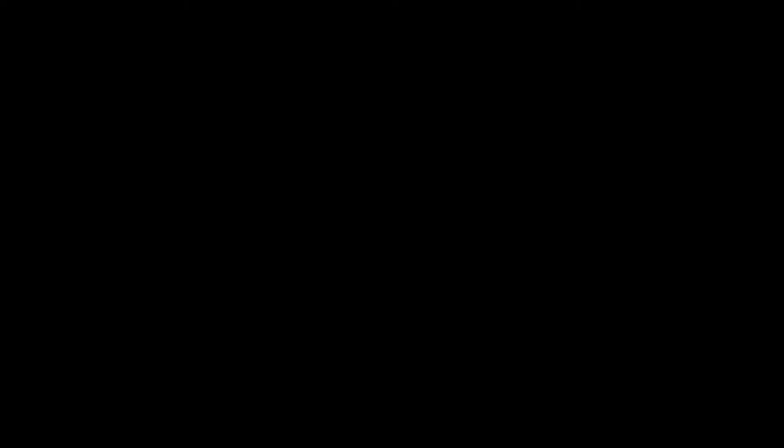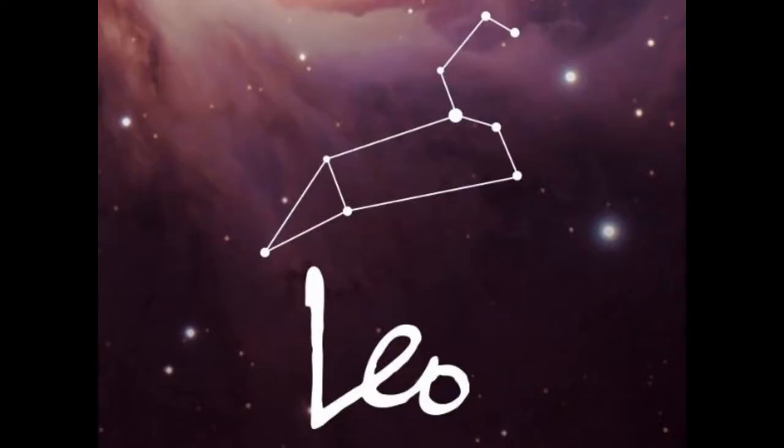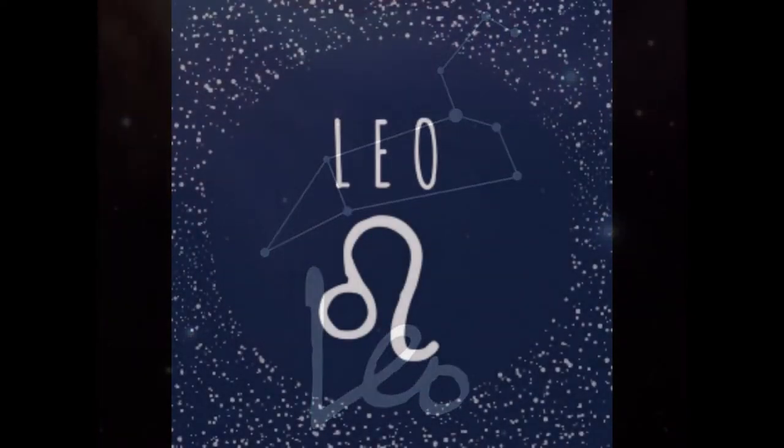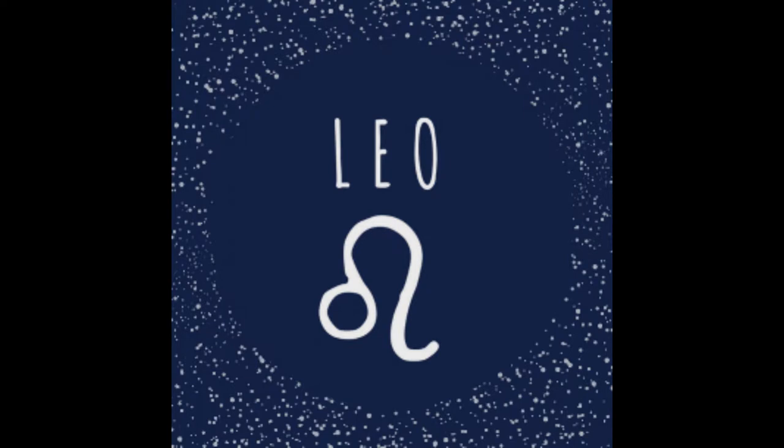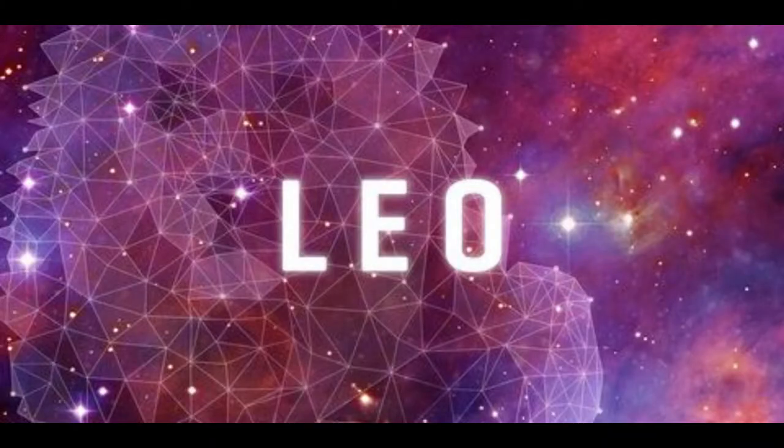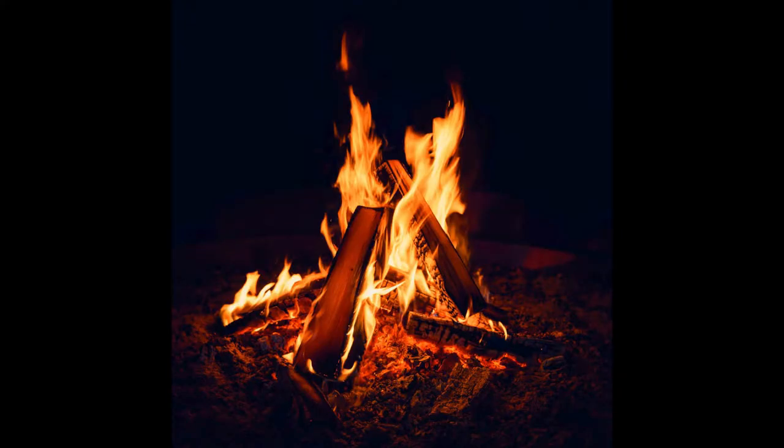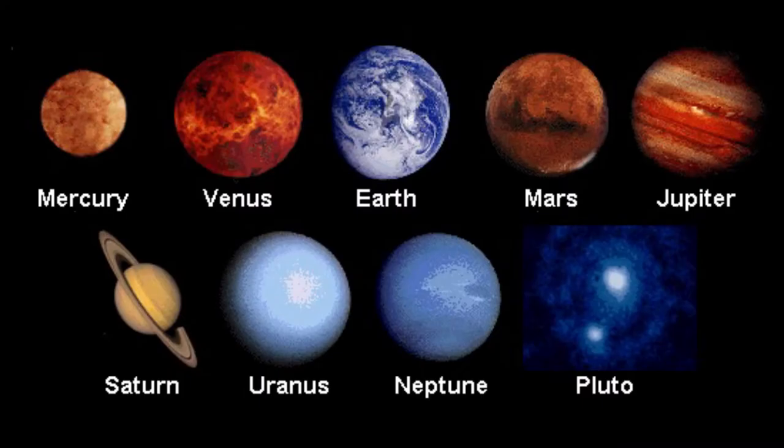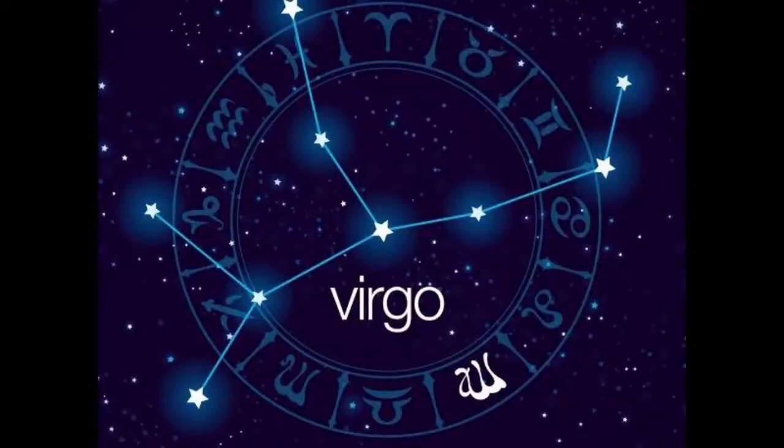After Cancers, we have Leos. Leos are born between July 23rd and August 22nd. They are creative, generous and cheerful. Leo's colors are gold, yellow and orange and their element is fire. Their planet, that is once again not a planet, is the sun.